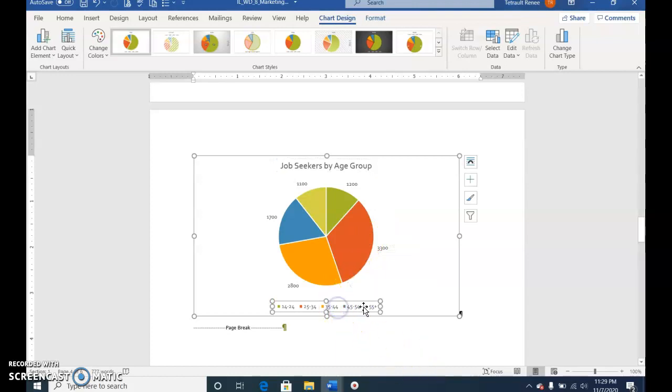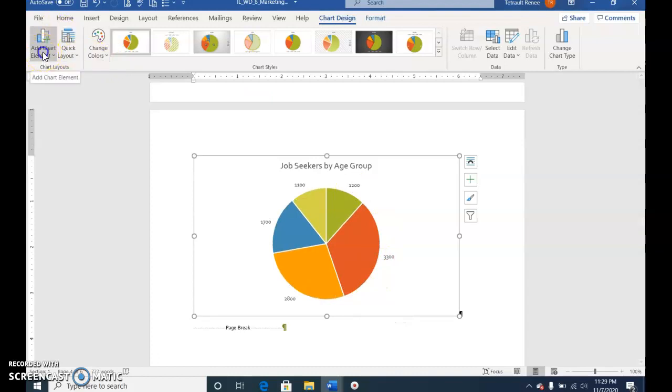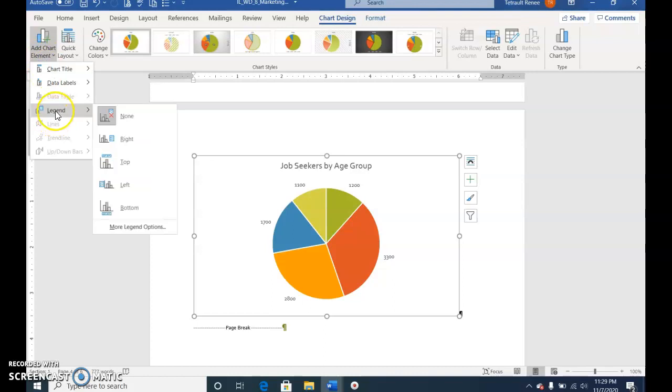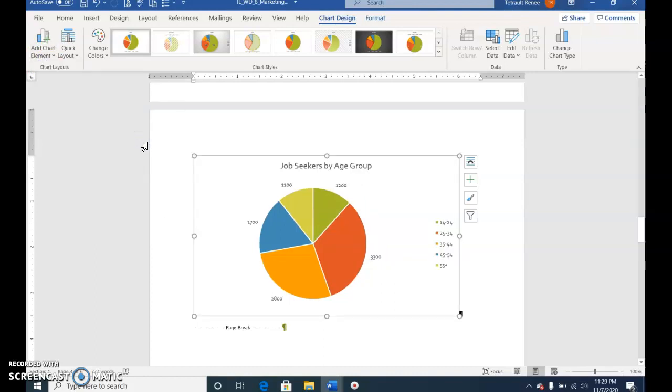Click the Legend at the bottom of the screen and press Delete. Add Chart Elements again, select Legend, and we want it on the right instead of the bottom.